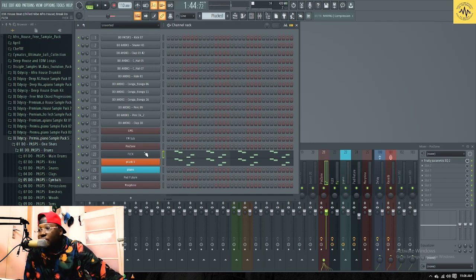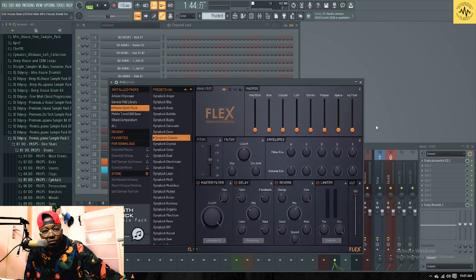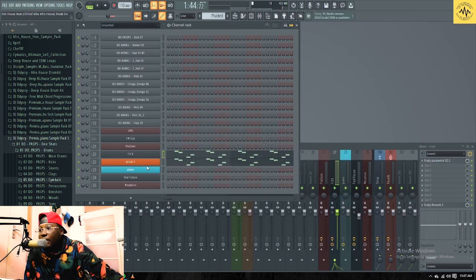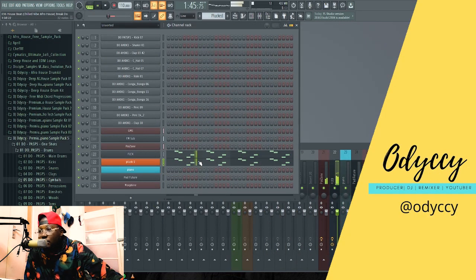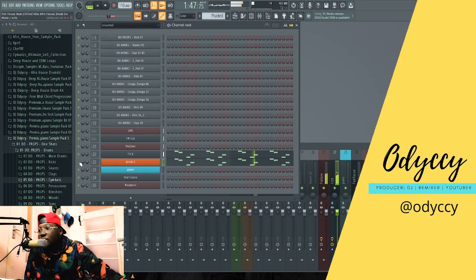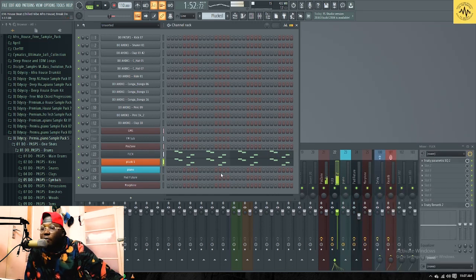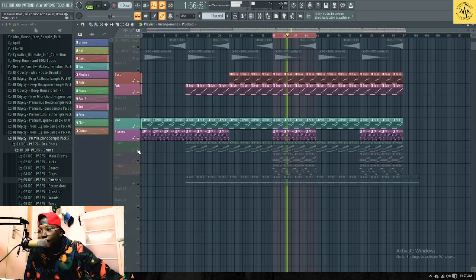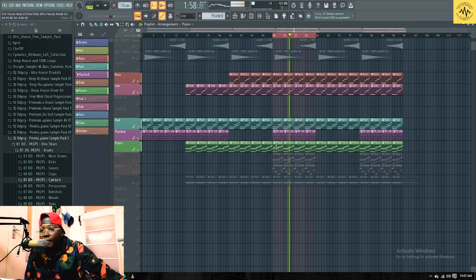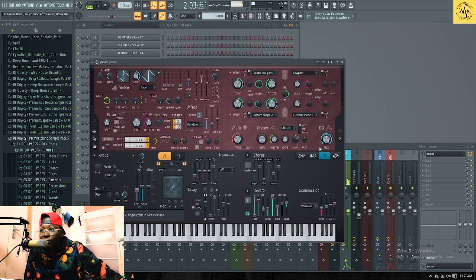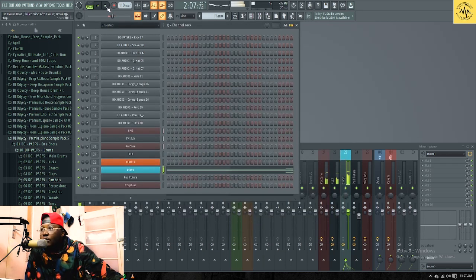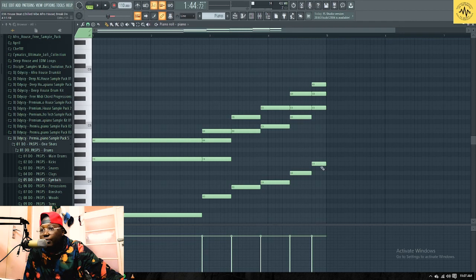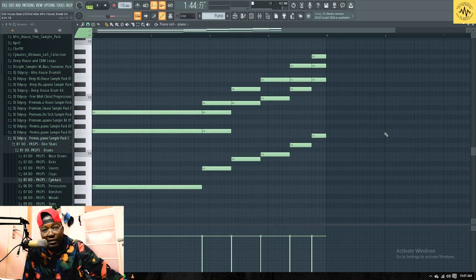So it's two sounds, one is from Flex, both are plugs, and then the other one it's a plug from Harmless, it's called a plug as well.